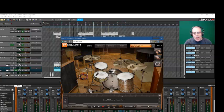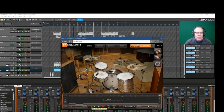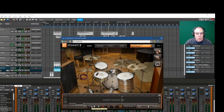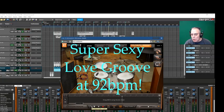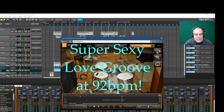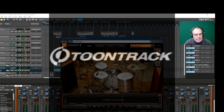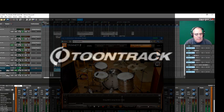So you know when you want to have a super sexy love groove, you got to take it slow and easy. So I'm at 92 beats per minute and I'm using Easy Drummer and it sounds something like this.